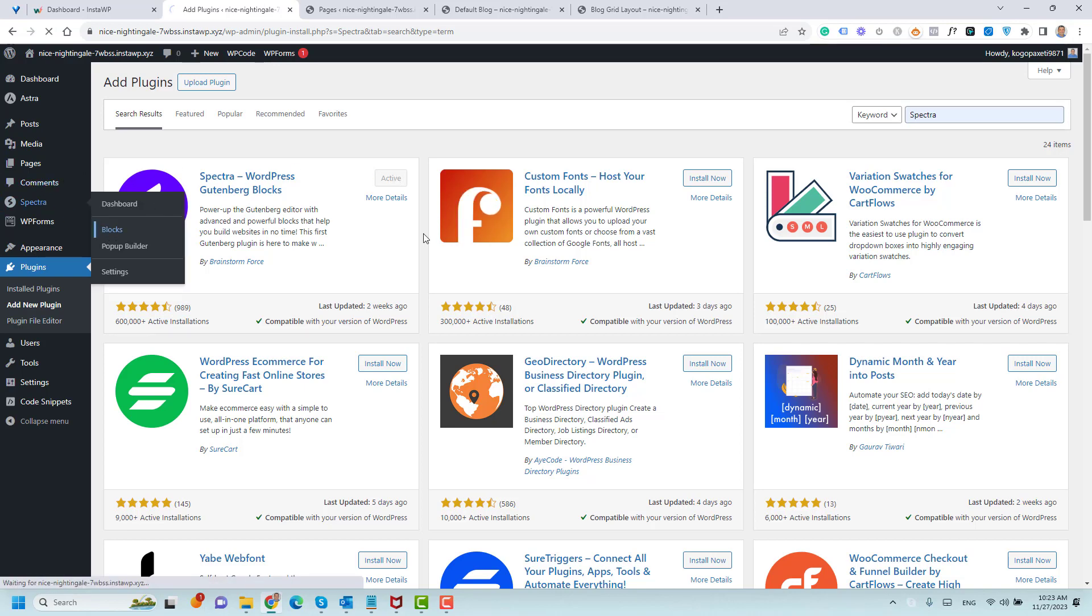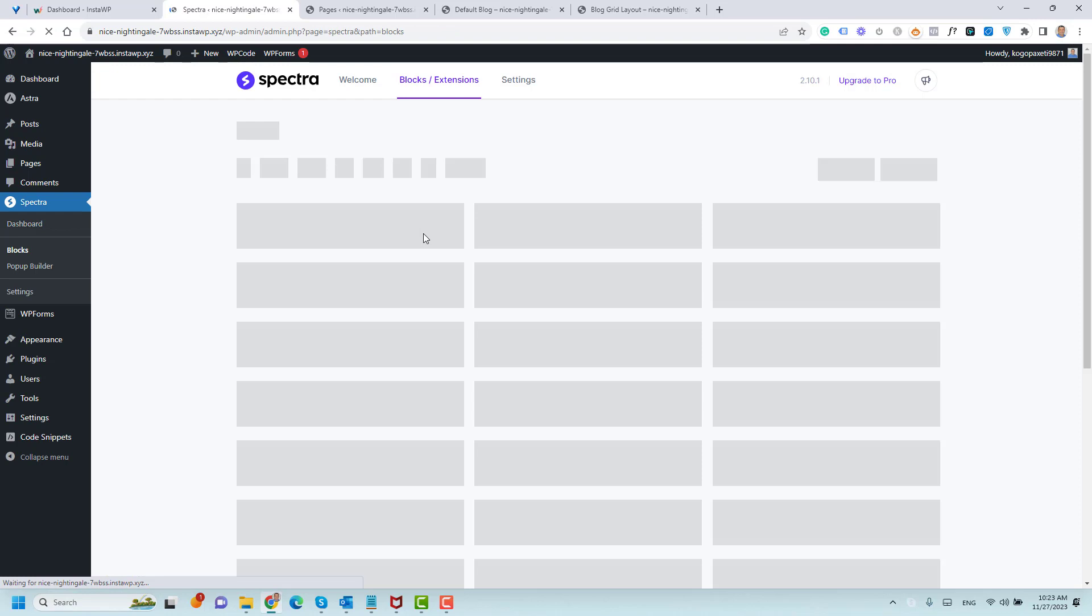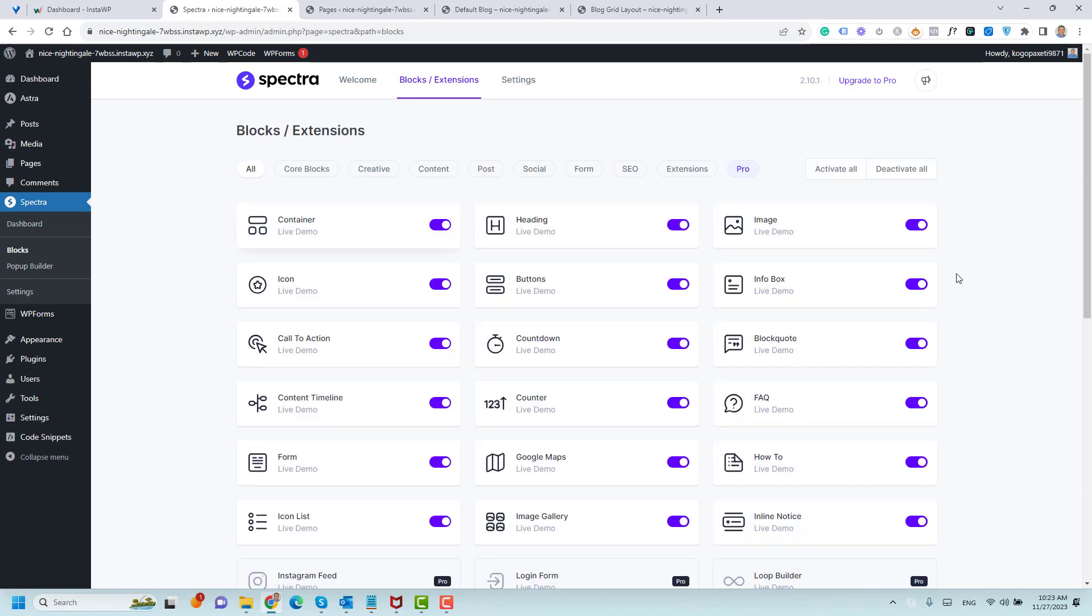I need you to go to the Blocks section. Of course, Spectra is not only for post grid layout. You can use the plugin to design all of your blog, all of your sales pages, service pages, because it acts like a page builder, something like Elementor.